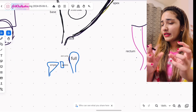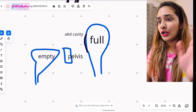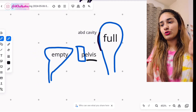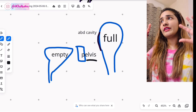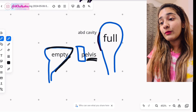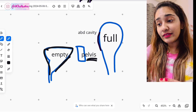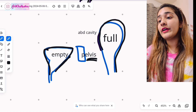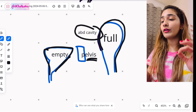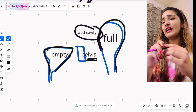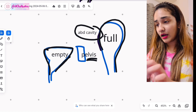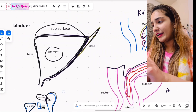Now what happens to the bladder when it is empty versus full? The bladder is the organ of the pelvic cavity, lying in the most anterior part. When the bladder is full, its shape becomes ovoid rather than pyramidal — it becomes larger and enters the abdominal cavity. This is clinically important: if you want to aspirate the bladder when it's full, it will be in the abdominal cavity, so we can aspirate from there.